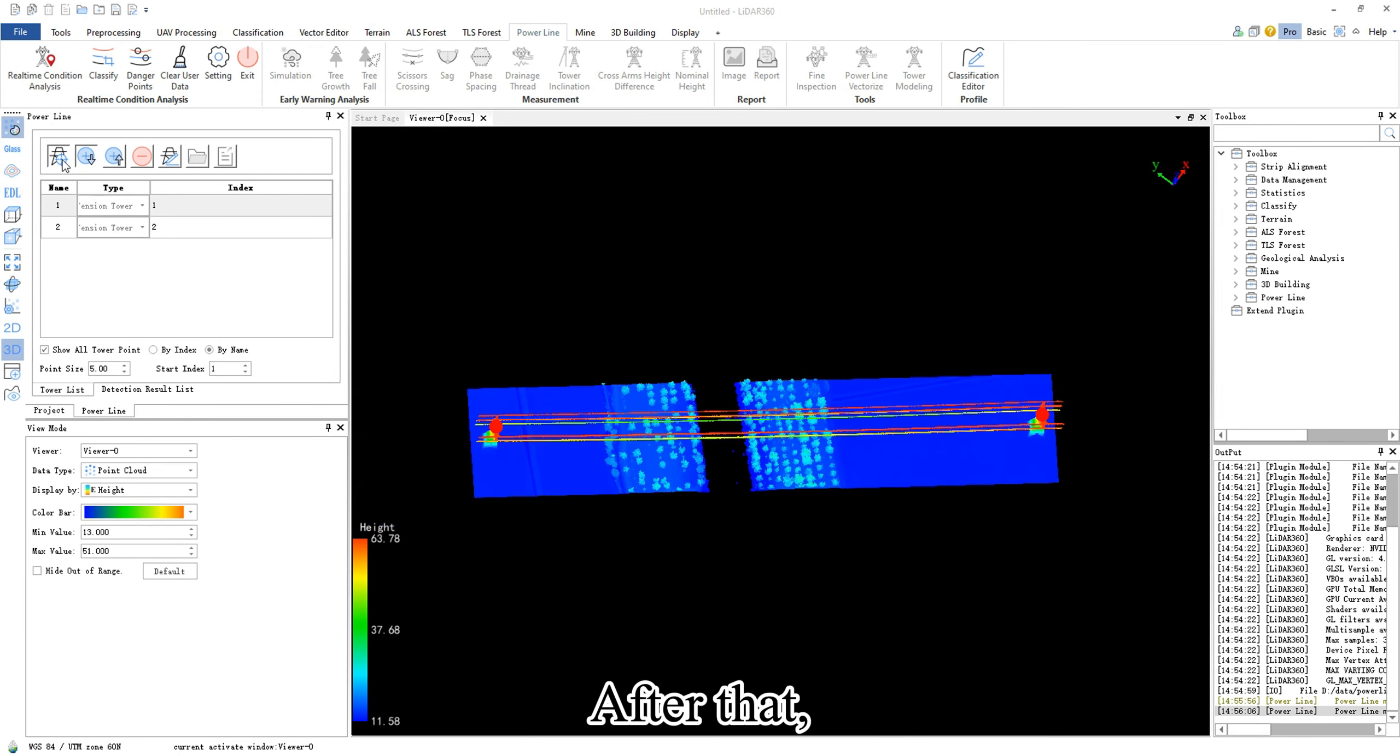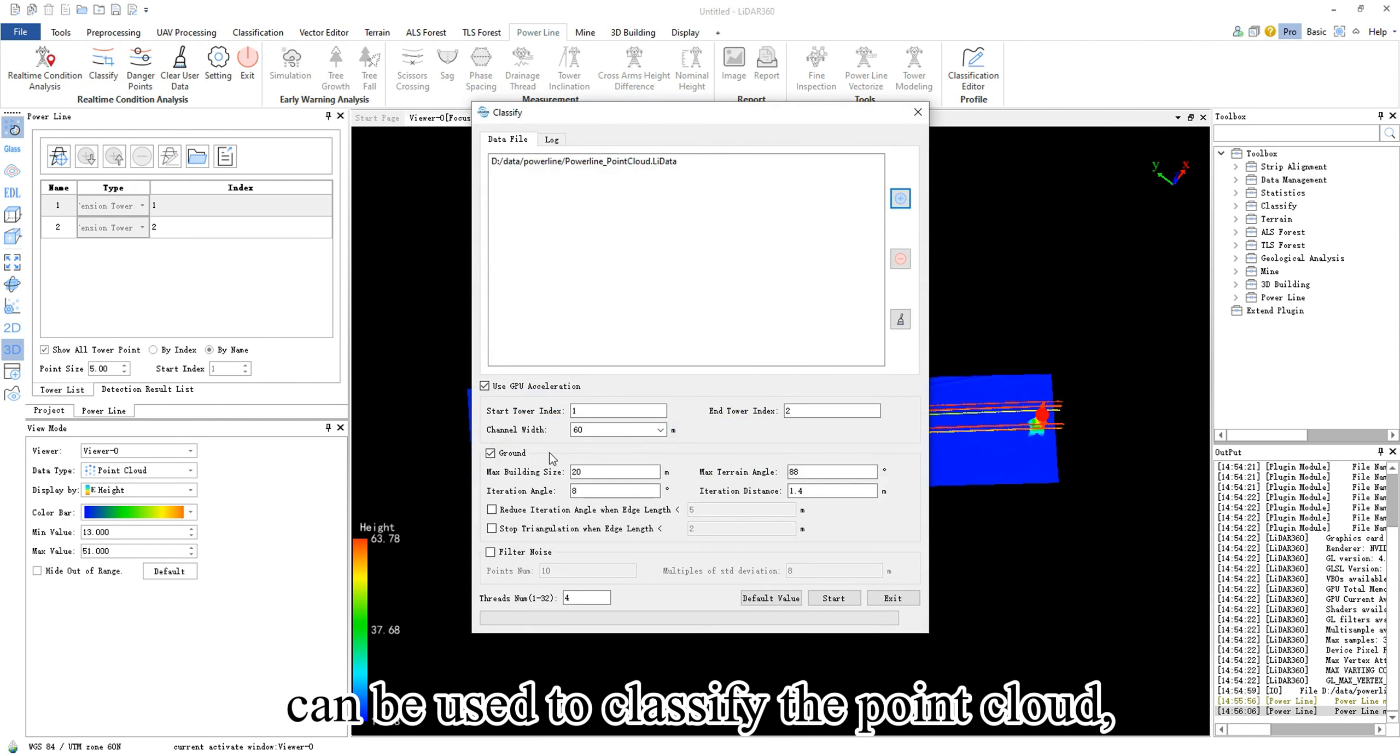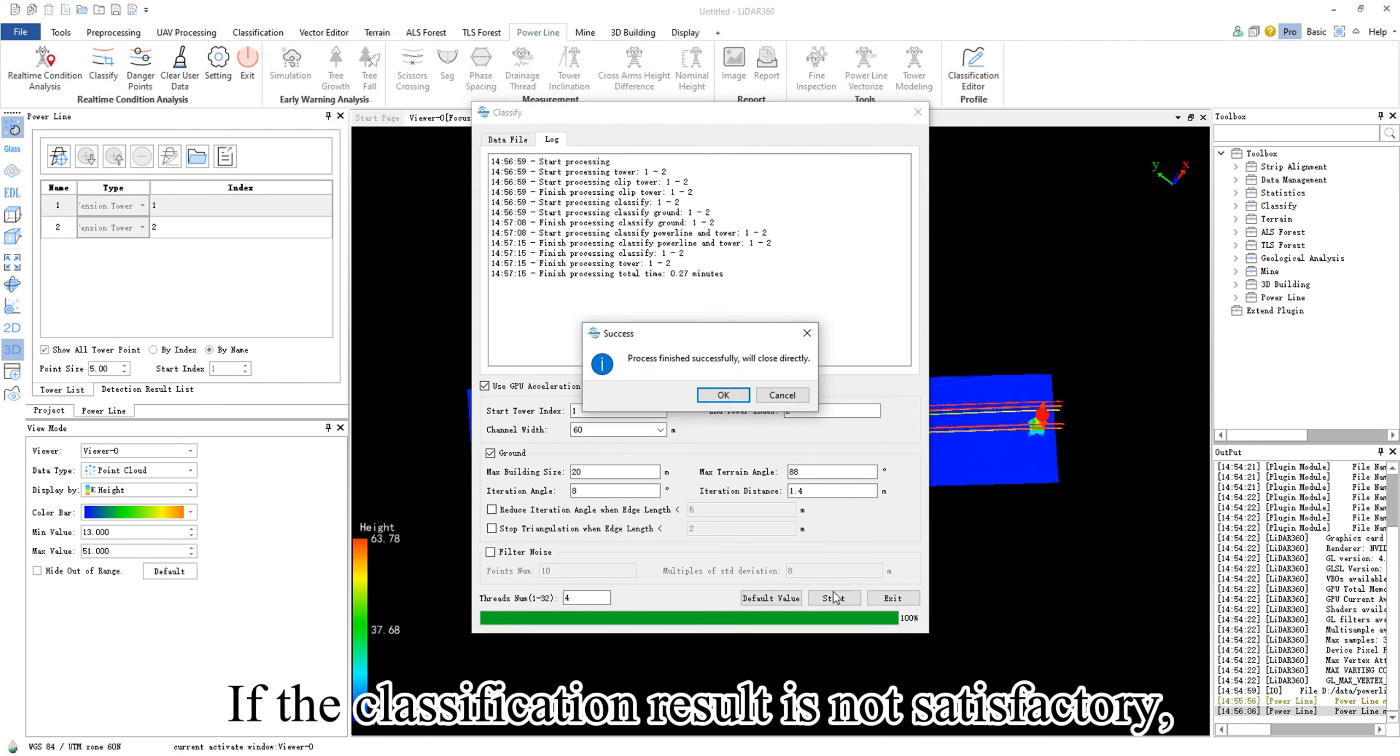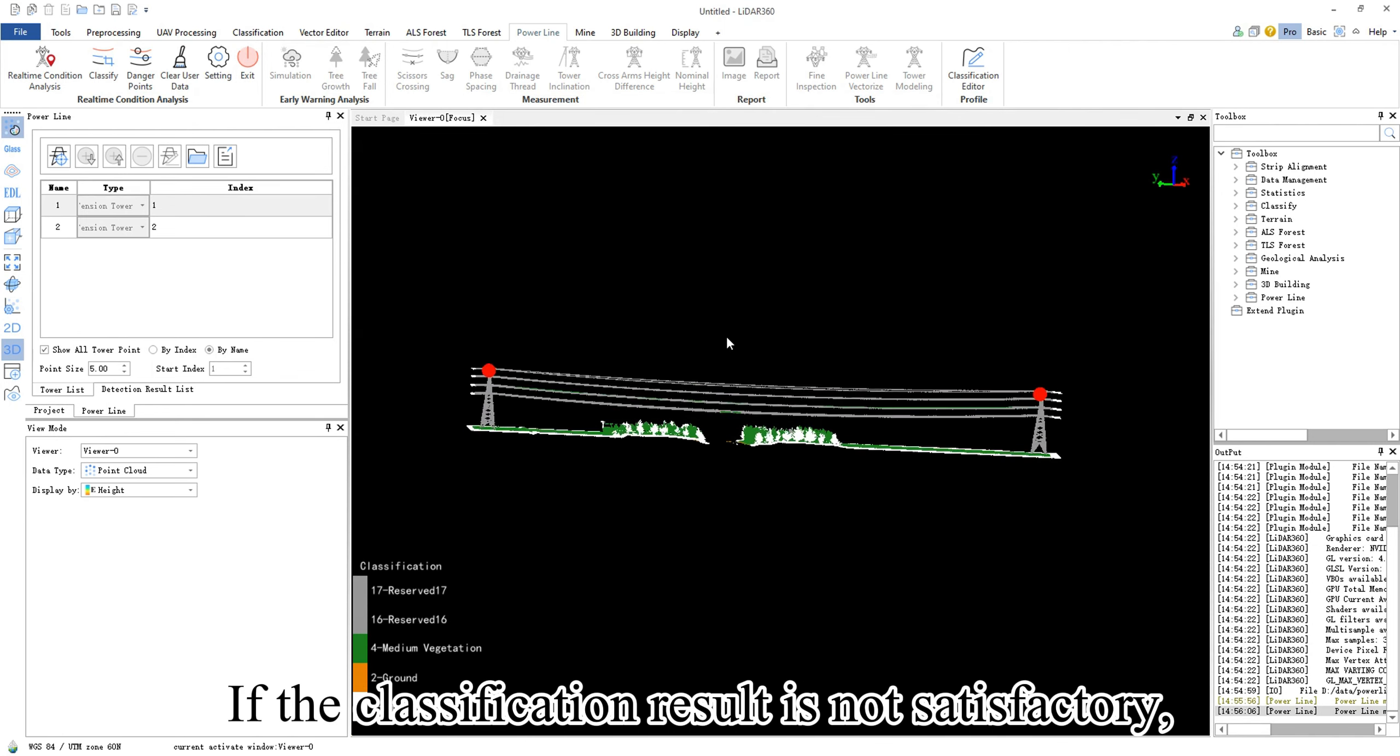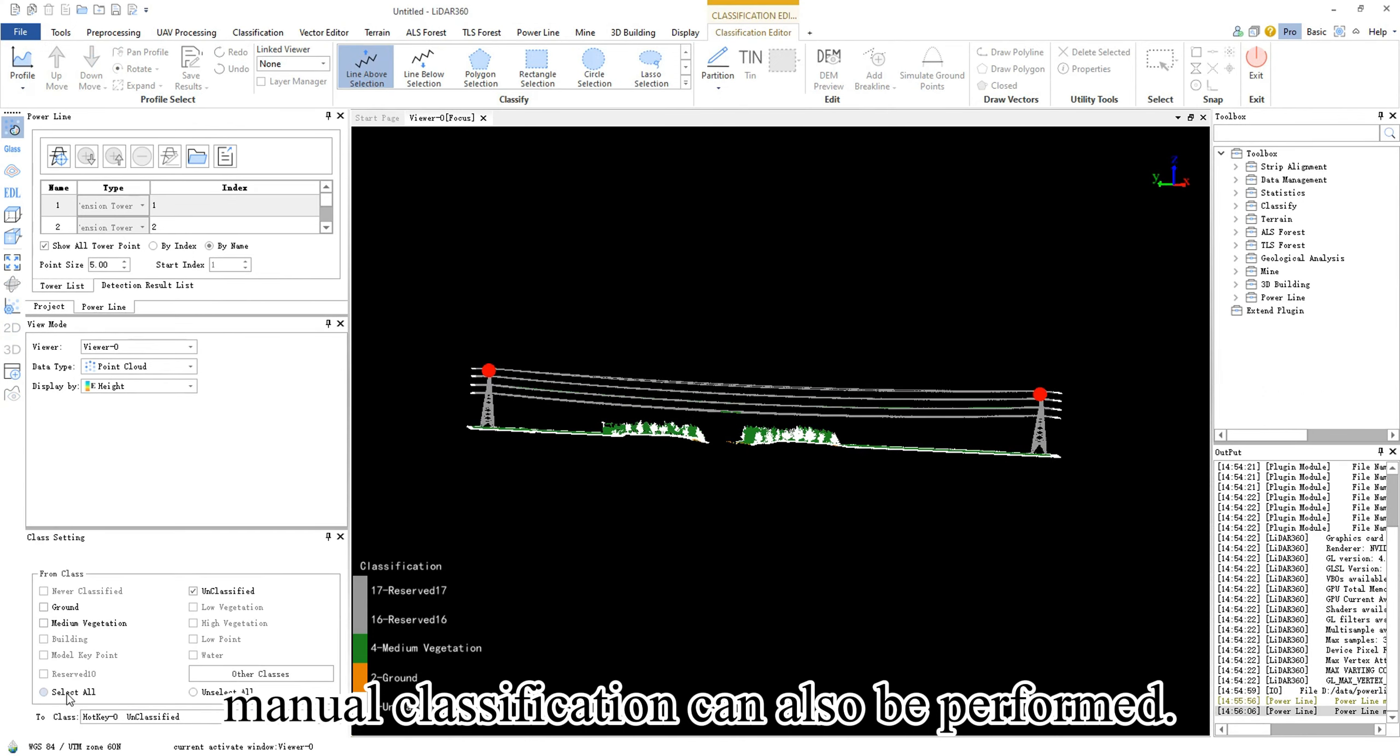After that, the classify function can be used to classify the point cloud, separating poles, power lines, vegetation, and ground points. If the classification result is not satisfactory, manual classification can also be performed.